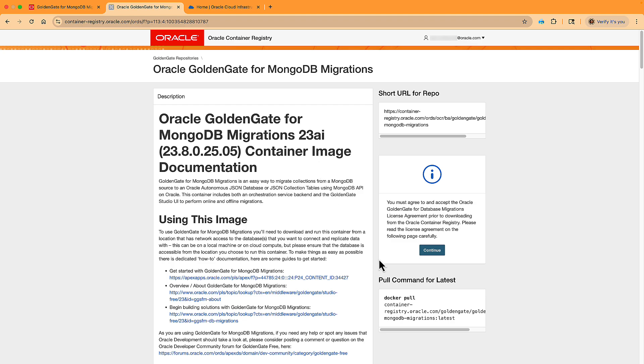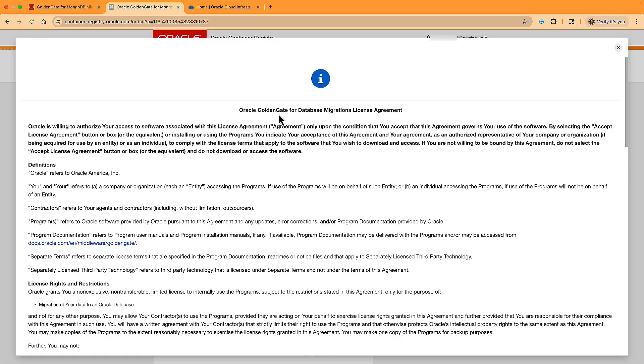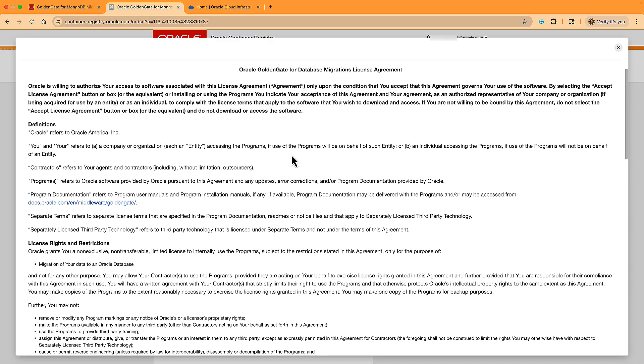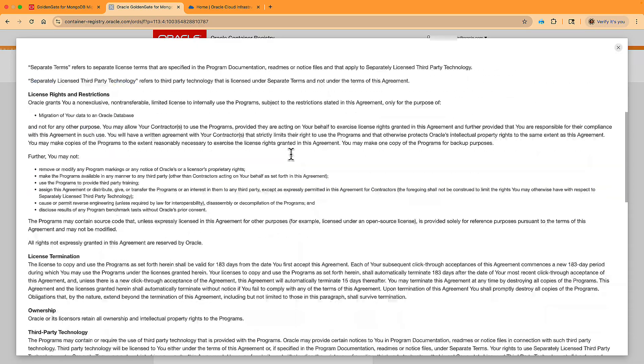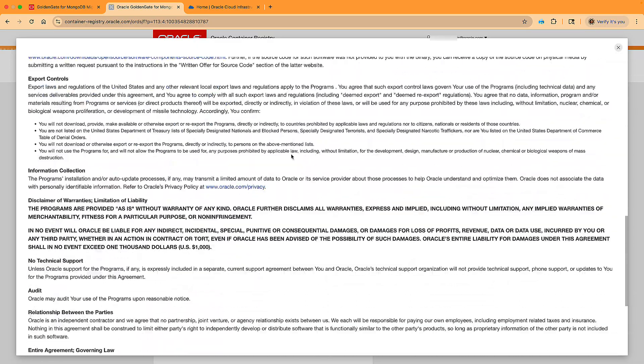Yep, we are signed in. Now we have to read and agree to the license agreement. It covers things like that it's free for 183 days or half a year, and all the legal details.